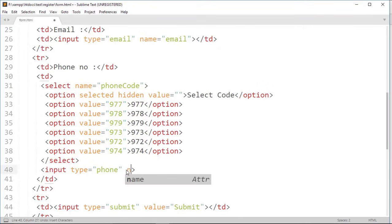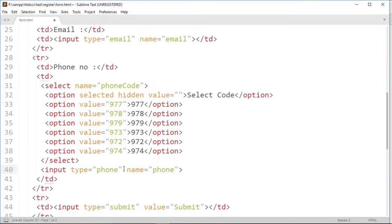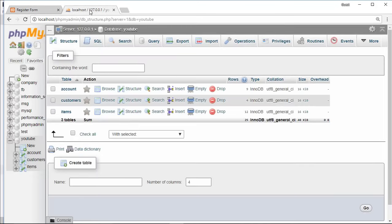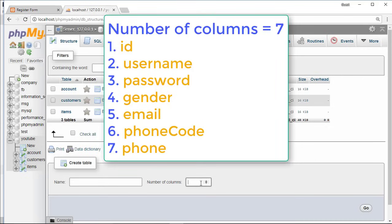At last, give a name for phone. Now next step is to create a database to store users data. Open phpMyAdmin, select a database or create a new database.